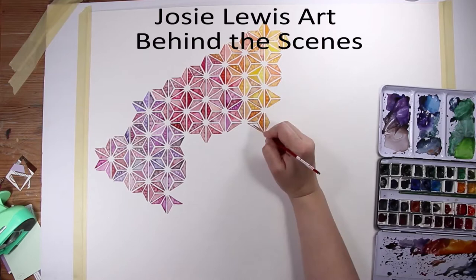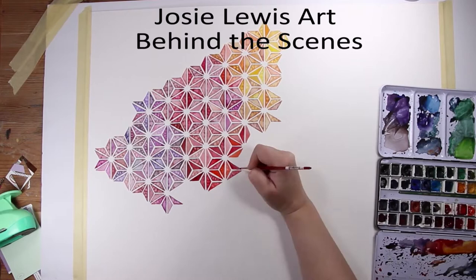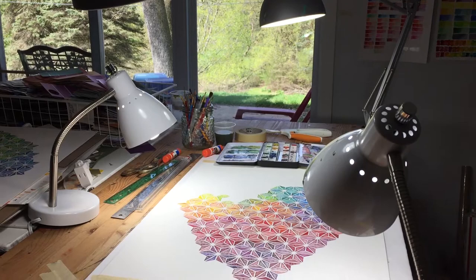Hello, Josie here. I get a lot of questions about how I do the filming for my painting videos, so in this little behind-the-scenes video I'm going to give you a tutorial on how I actually make my videos.